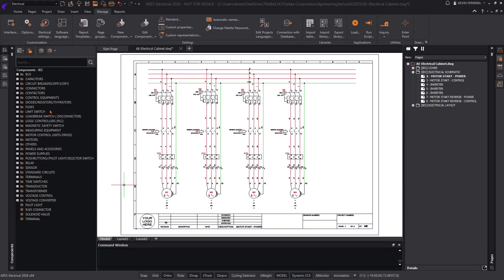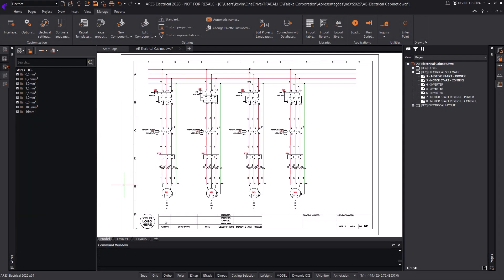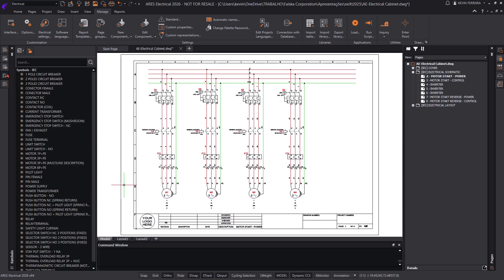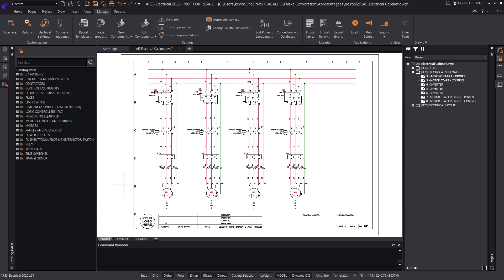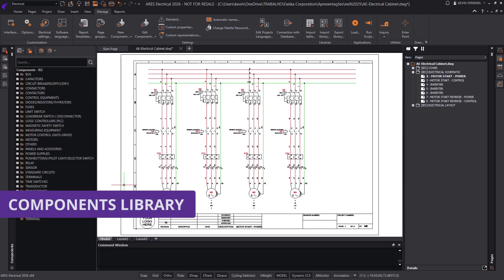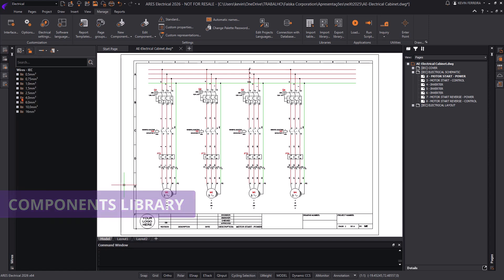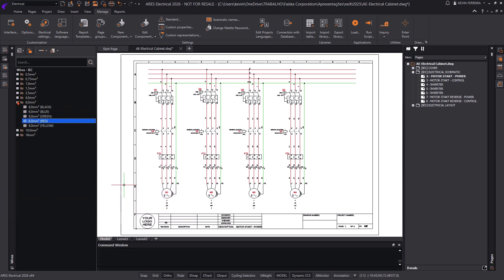Welcome to this walkthrough of the customizable electrical components library in Ares Electrical. In this video, we'll explore how our library system evolved, and how the new symbols and catalog parts palettes give you unmatched flexibility for creating schematics.